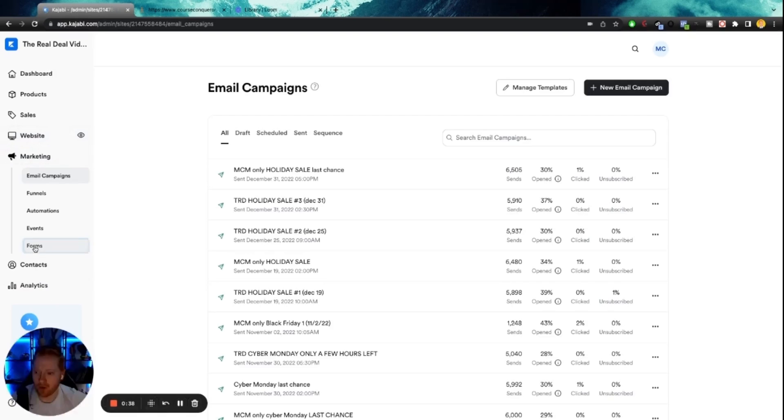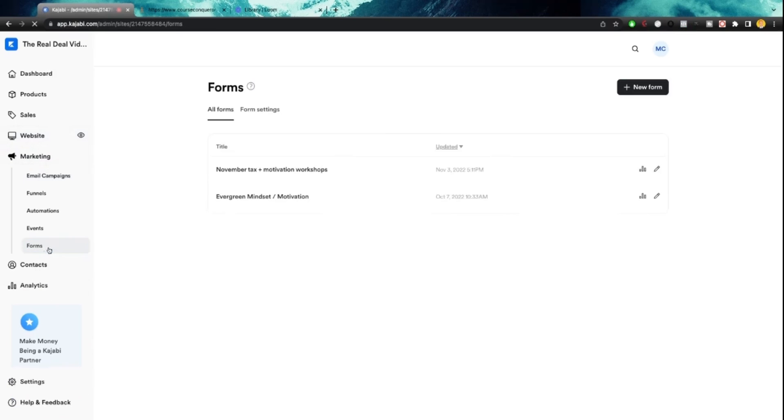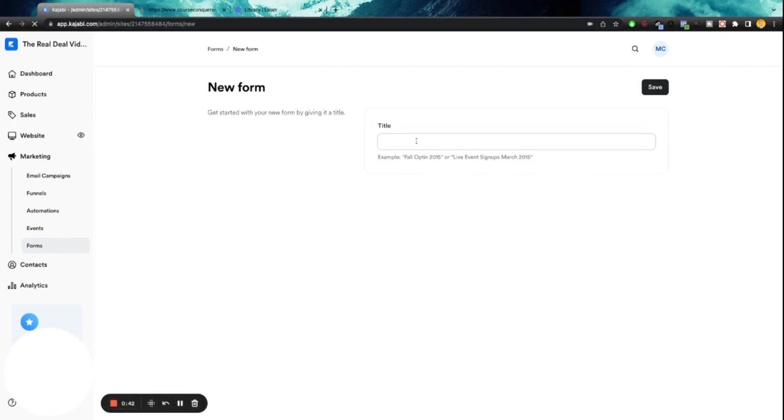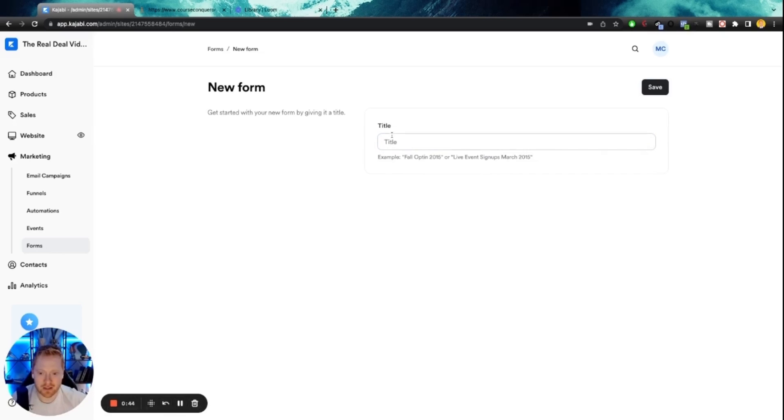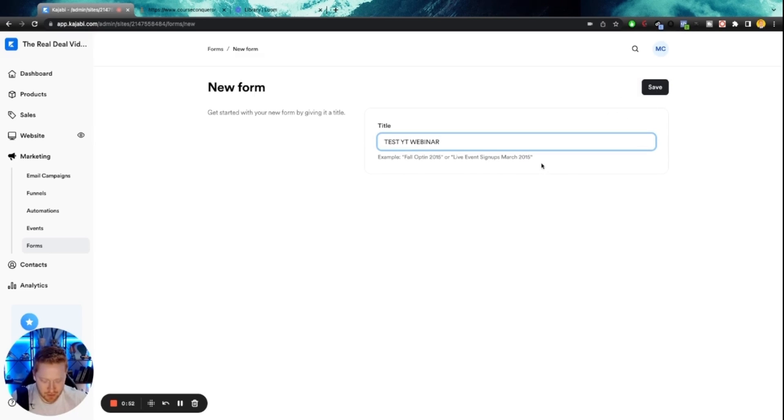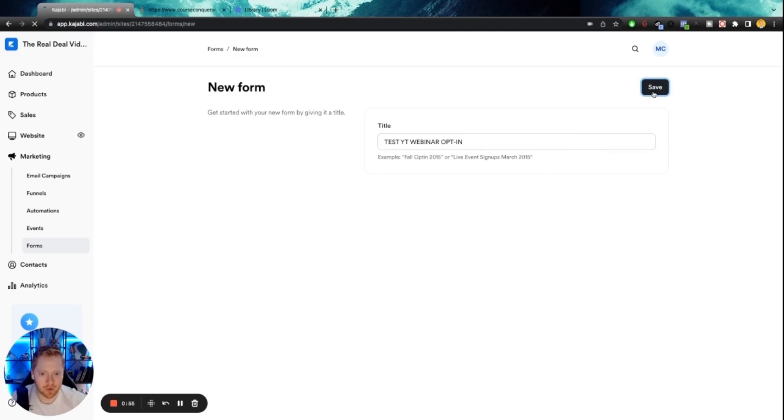We're going to go to forms right here. We're going to create a new form. So name this form, whatever it is that you want to name it. So for this, we'll do test YouTube webinar, and then let's do opt in. Boom, save that.